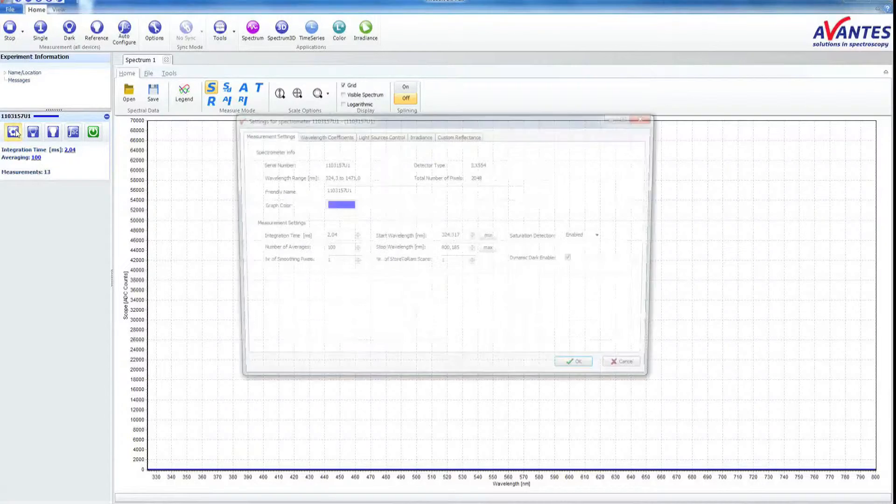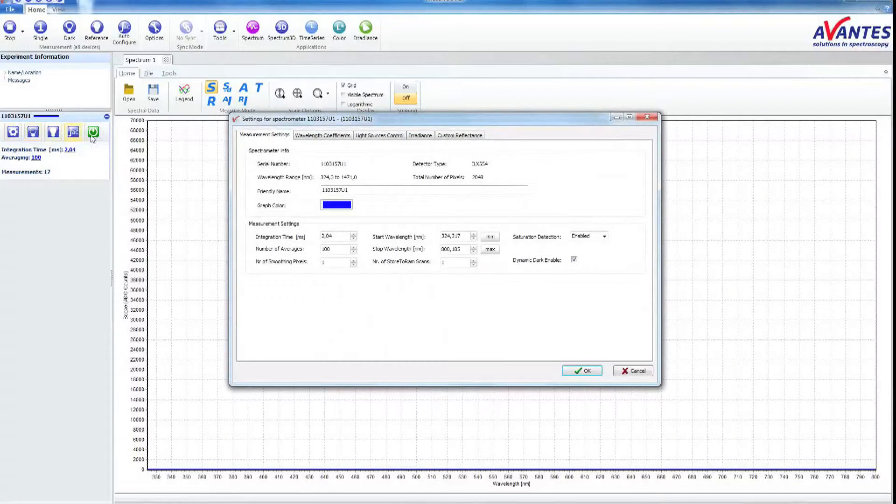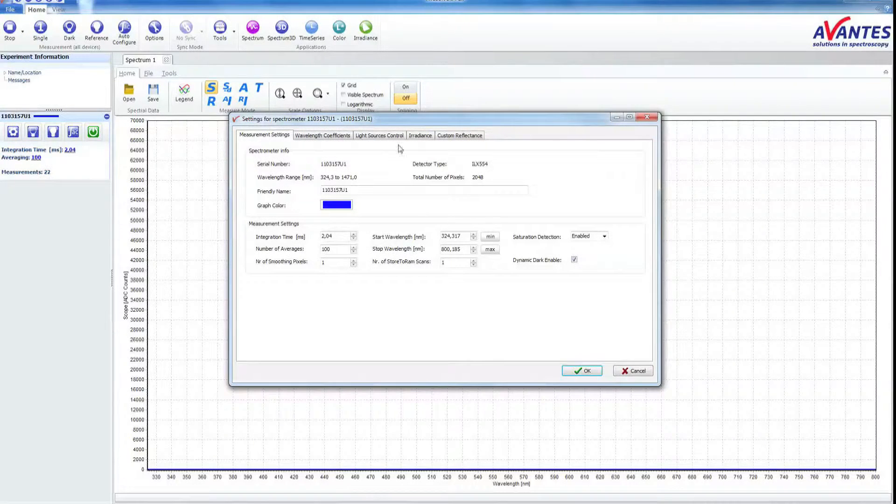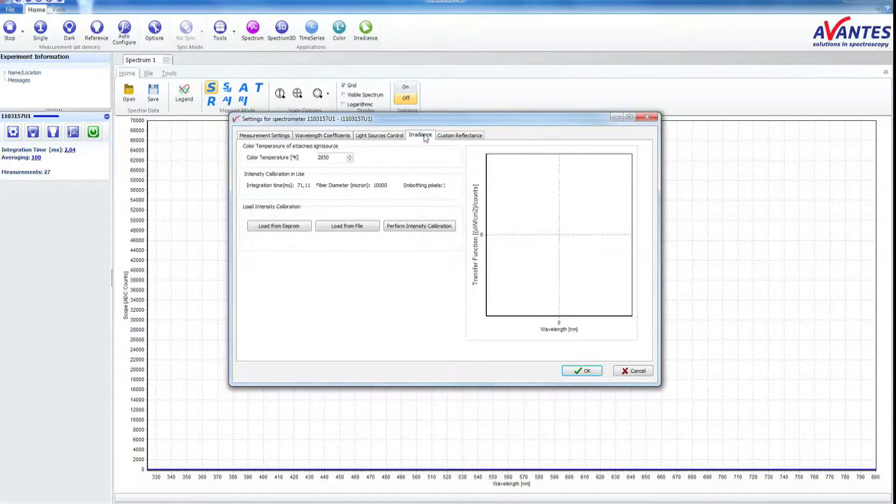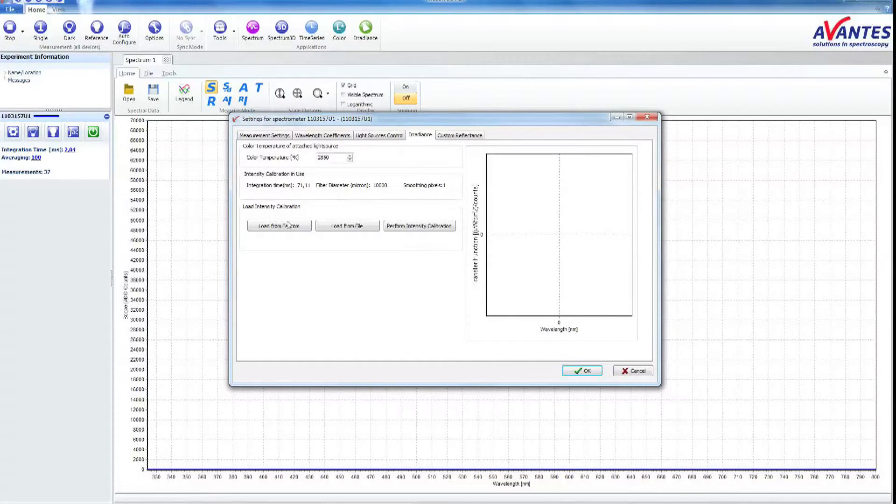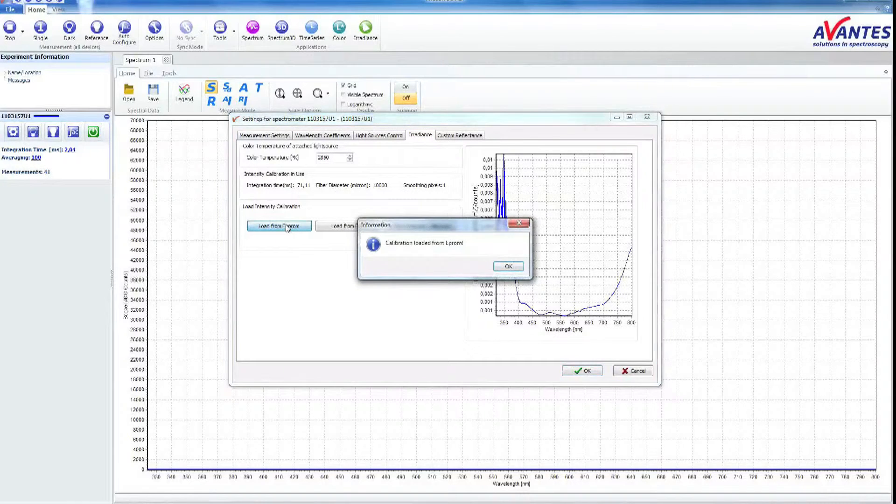Now click the button Spectrometer Setup in the Spectrometer menu. Switch to the Irradiance tab and continue by clicking the Load from EEPROM button.